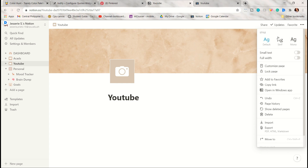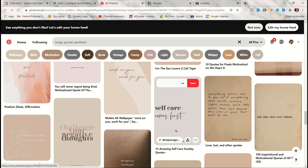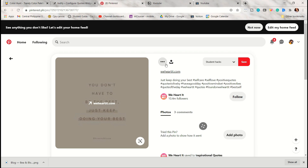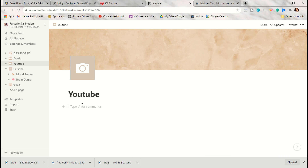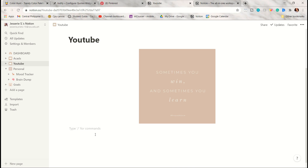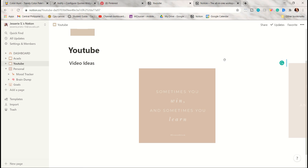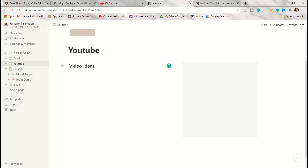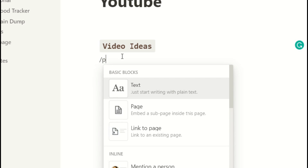Now let's proceed to my YouTube page. For the remaining pages I will just show an overview since I already explained the details on the academics page — going into full detail would make this video an hour long. I'm using the full width option, searching for quotes on Pinterest, and adding headings for my YouTube video ideas, my journey on YouTube, and my thoughts on doing YouTube.